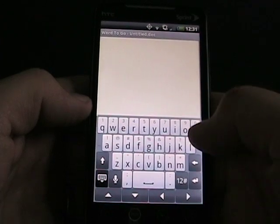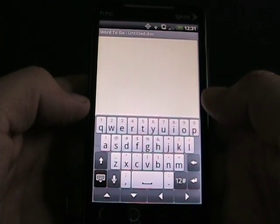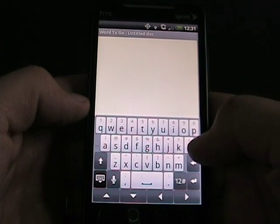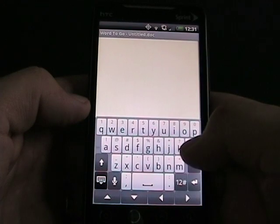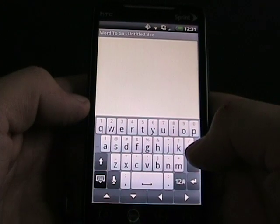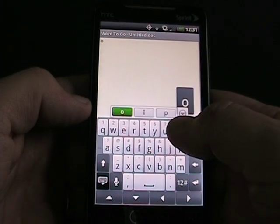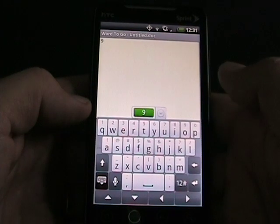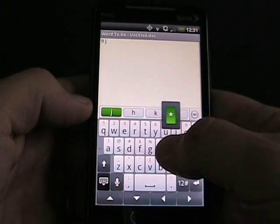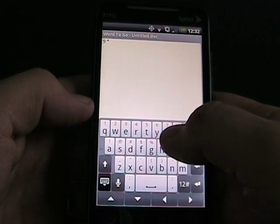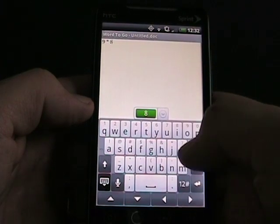You can toggle the keyboard off and on if you press and hold and select toggle. This is the default keyboard, and there are people for and against it. I personally really like it because above all the primary characters, shown in gray, are the alternate characters. All you simply do is press and hold and they'll pop up. And when I press and hold on some keys like the numbers, multiple character options appear, and I can select one of those.